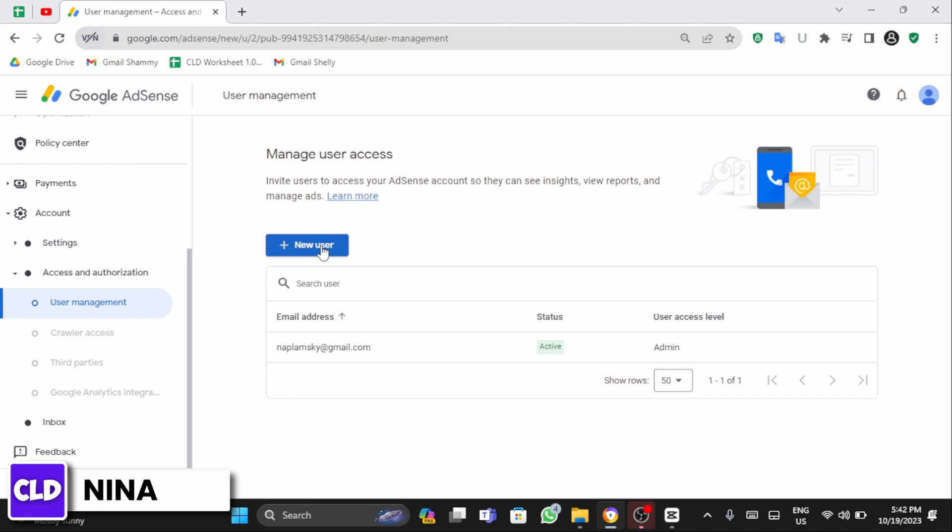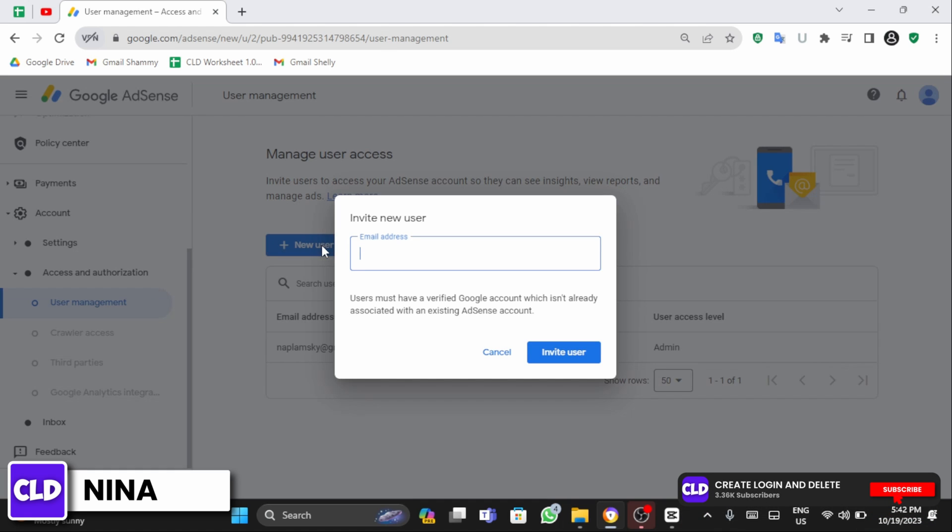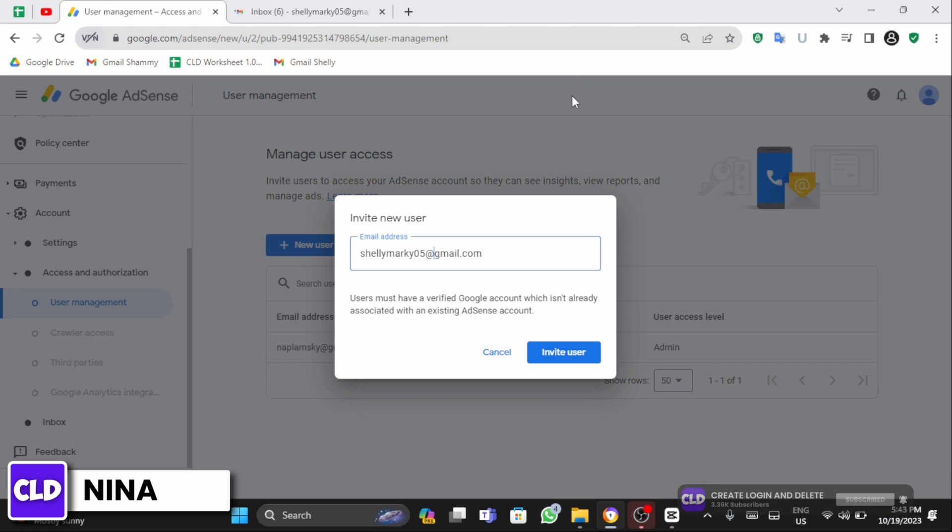At this page, click on new user. Add the new email address you want to add, and once you have added the email address, click on invite user.